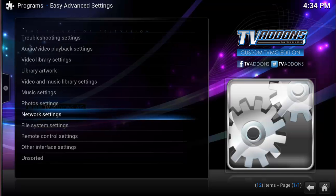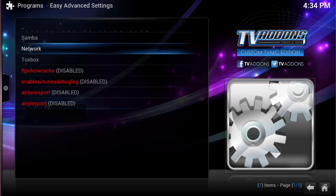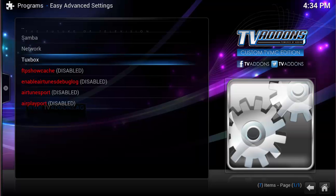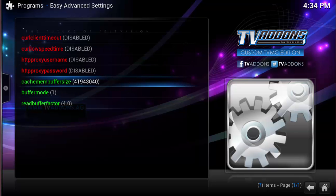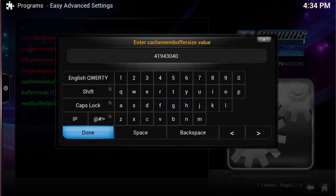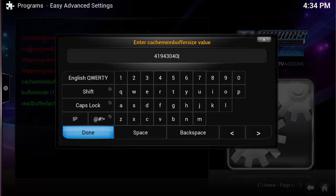You want to edit the settings. We want to go into Network Settings, and then go into Network again. And then make sure that these values are in here. I already have them in here, but you want to make sure that these are in here. So click on Enter, erase the word Disabled, and enter the number 419430400.